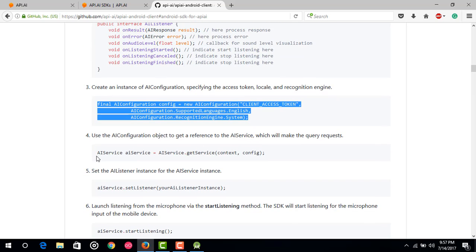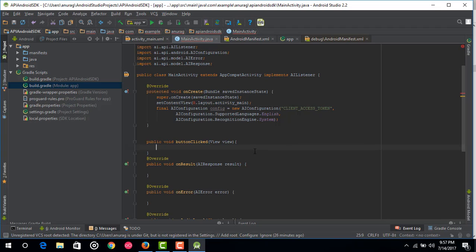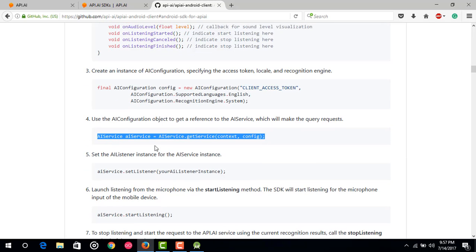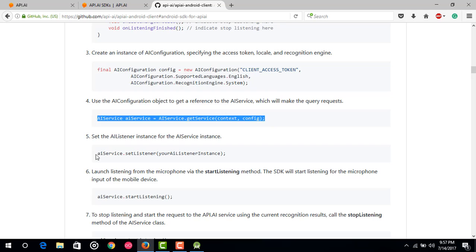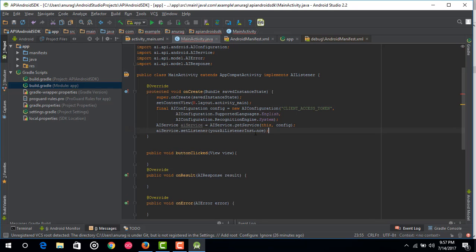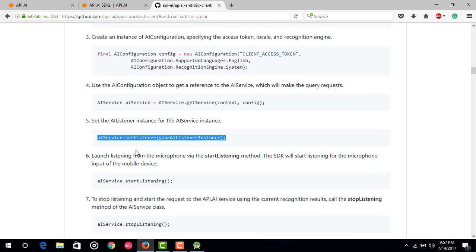Go back to the documentation. The next step is to make an AIService. Copy this code and paste it below the above code. Replace 'context' with 'this'. Now after that, set the AIListener. Set the listener on the AIService and paste this code. Our listener is the MainActivity itself, so just type 'this'.